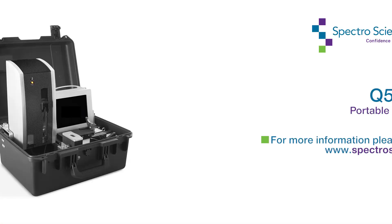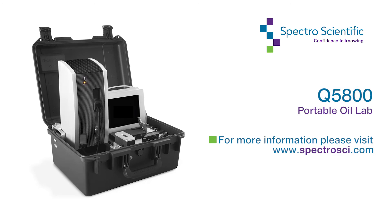For more information about our Q5800 portable oil lab, please visit www.spectrosci.com. Thank you.